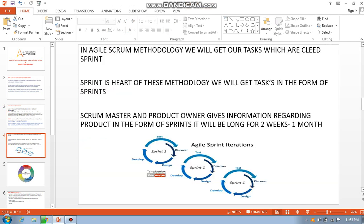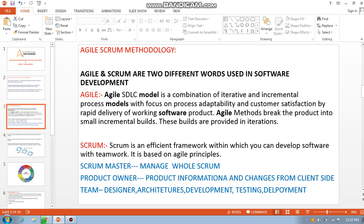A sprint is the task unit in this methodology. There are team members who assign sprints. Scrum is an efficient framework for software development through teamwork, based on agile principles — that is why we call it agile scrum methodology. There will be a scrum master, a product owner, and team members.